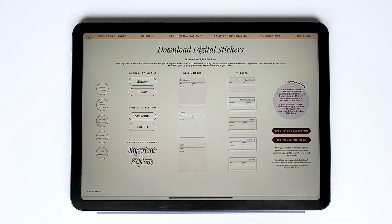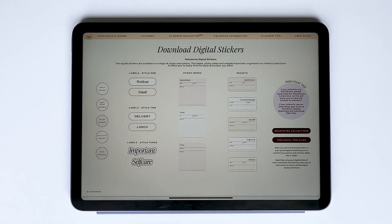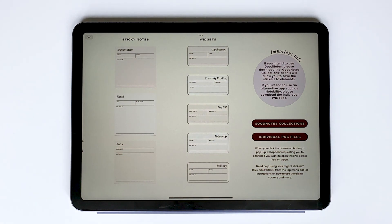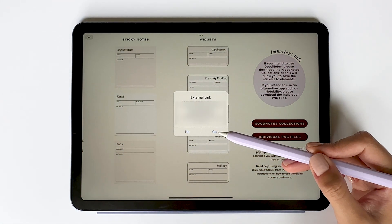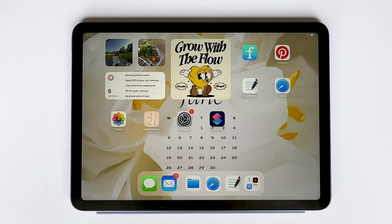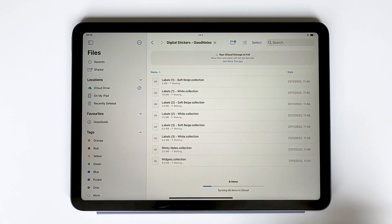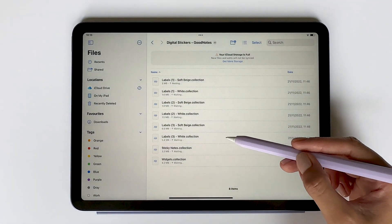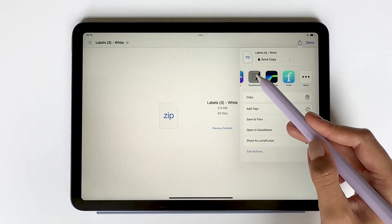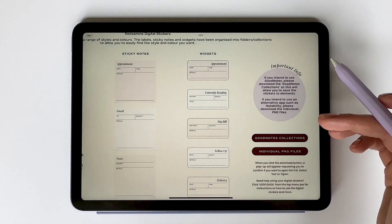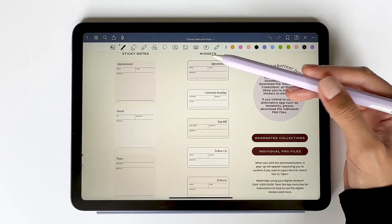Lastly, we'll be downloading the digital stickers. For GoodNotes users, I've created GoodNotes collections, which allow you to easily save the stickers to elements. If you use an alternative note-taking app, I've also provided the stickers as PNG files for importing as images. To get the GoodNotes collections, tap download, and once downloaded, go to the files app and select downloads. Tap the file to unzip it, then open the file — if the files are still zipped, just tap the file, select share, and tap the GoodNotes app. GoodNotes will open showing all the stickers within a collection, and once saved you can easily find them by opening elements.